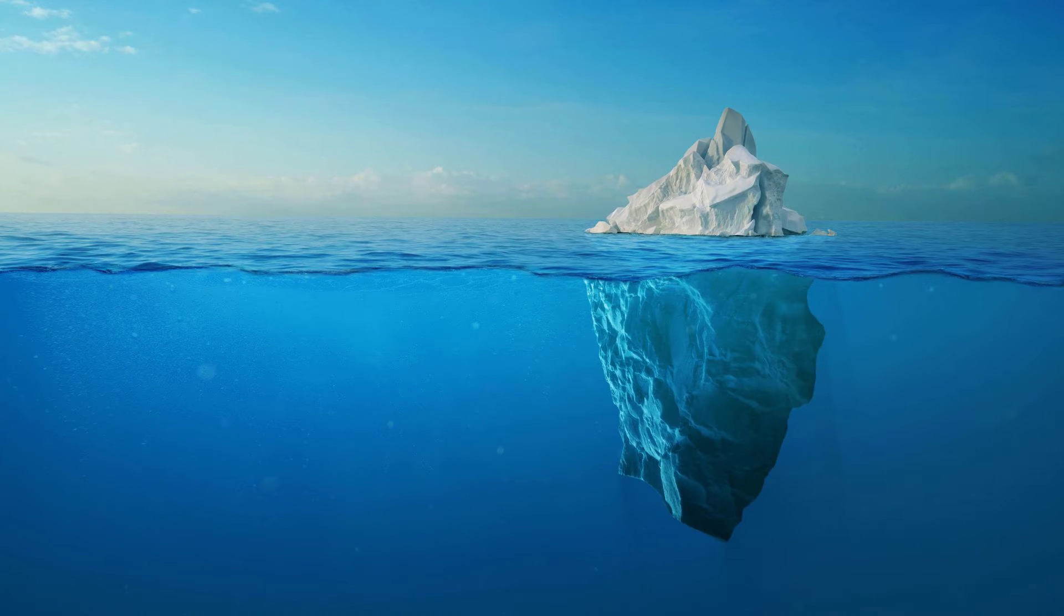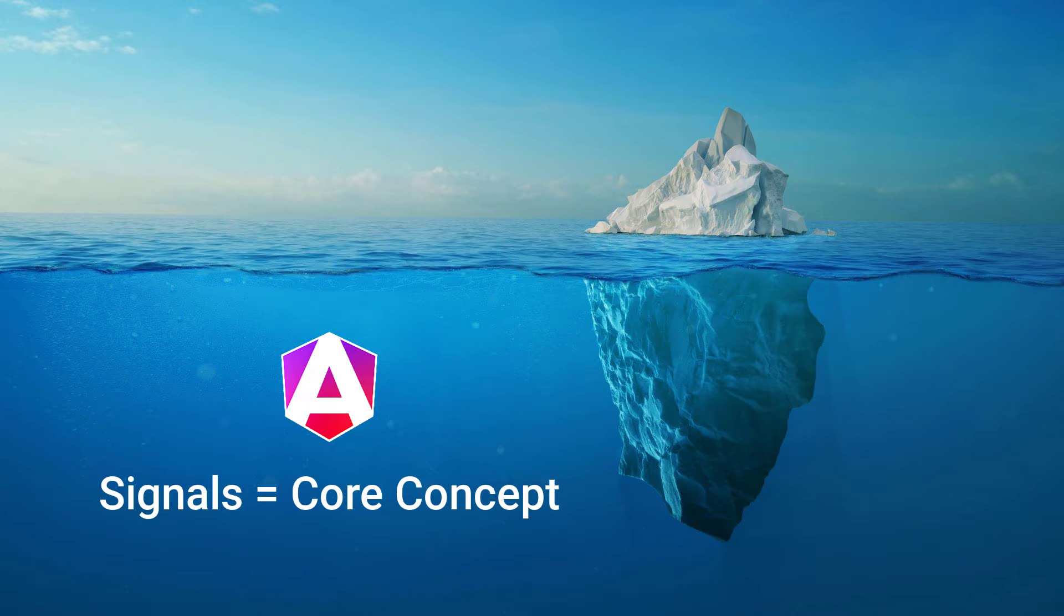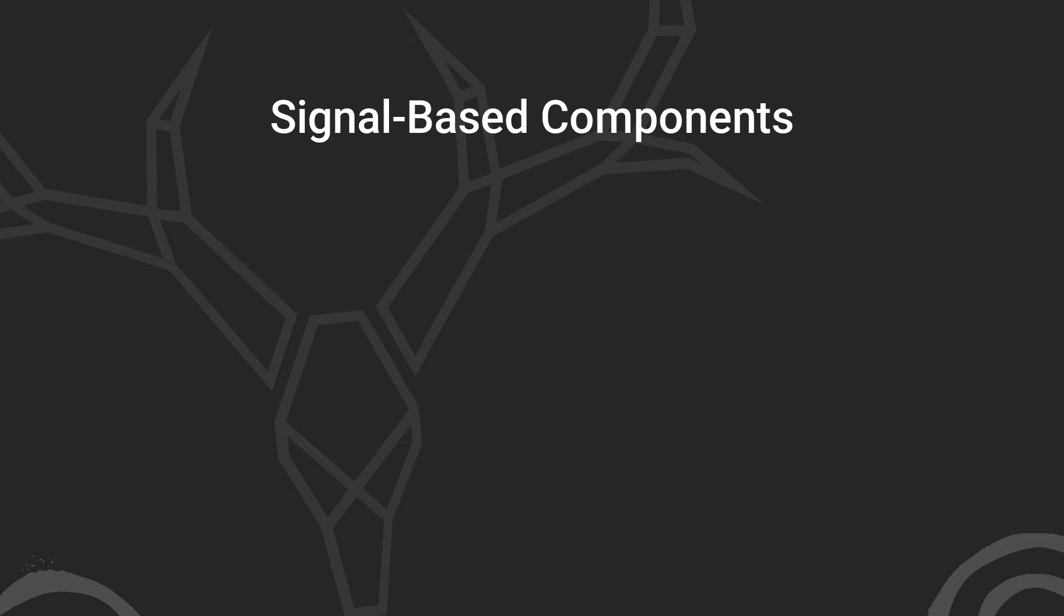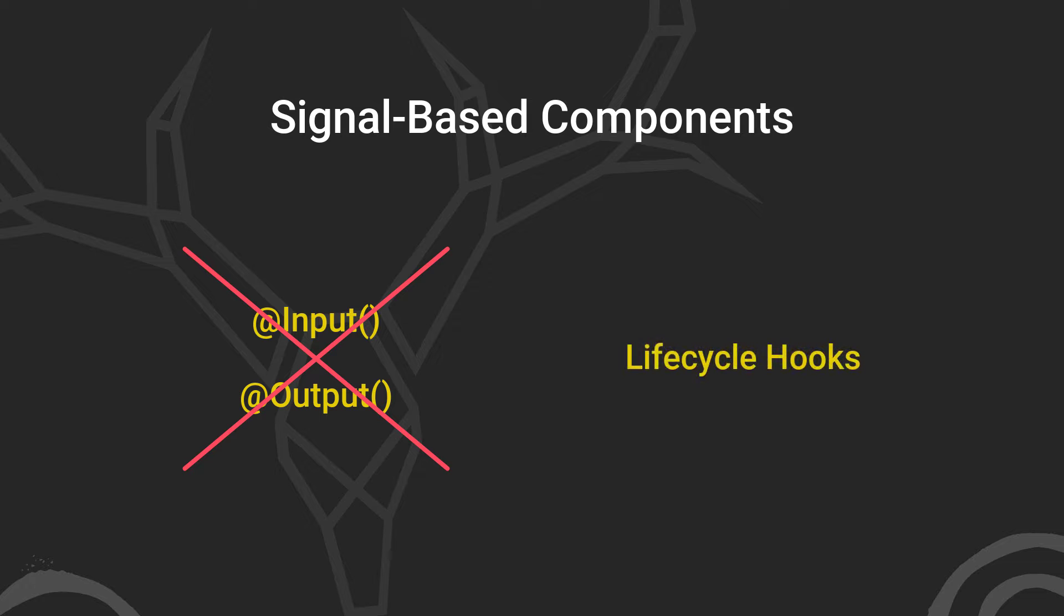So that's the basic concept of what they are and there's lots to consider when using them. The example that we'll look at in this video is just the tip of the iceberg. Signals are going to become a core concept in the apps that we build if they haven't already. We are moving towards what's considered signal-based components. What this means is that we will be switching away from the old input and output decorators as well as the old lifecycle hooks too.